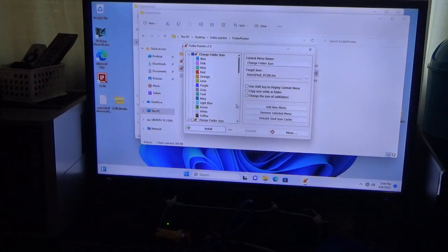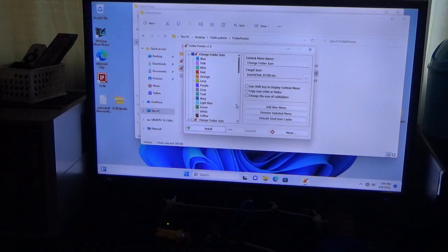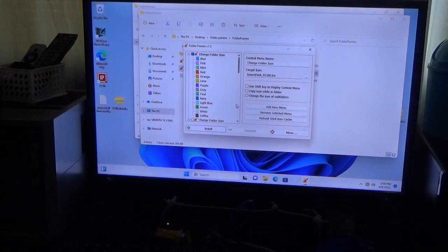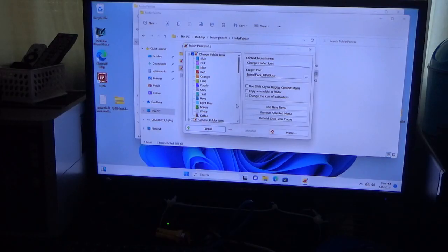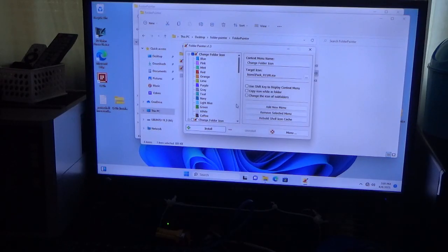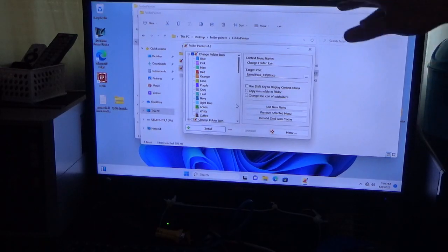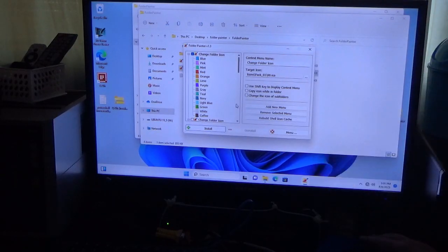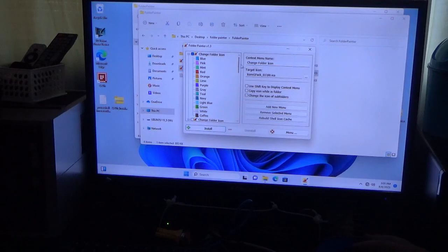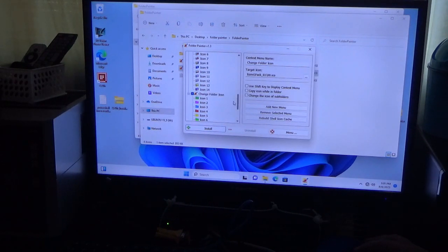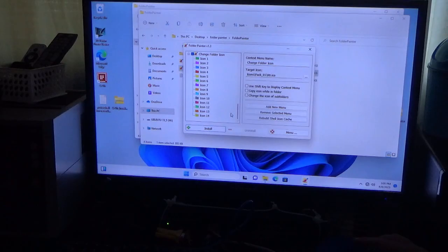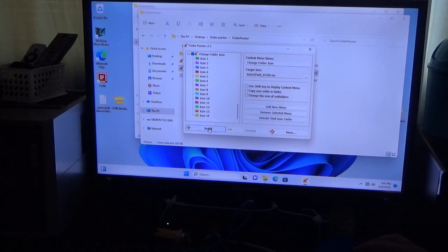So here's the cool thing about this. I can install. When I install it, it'll give me the options to change. These are the options I can change my folder color to. And there's other icons. I can change the folder icon to how I like. So now I'm going to click Install.